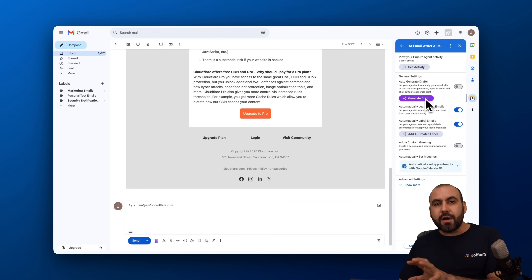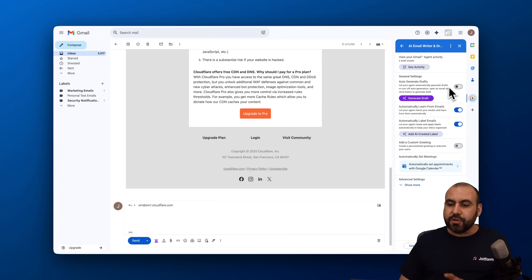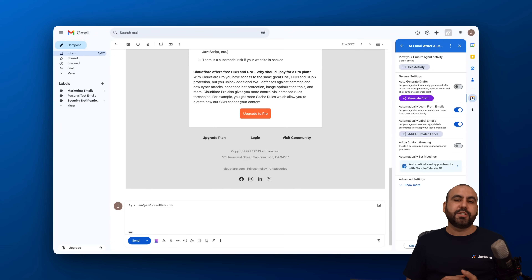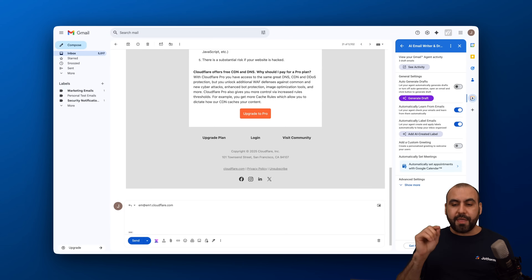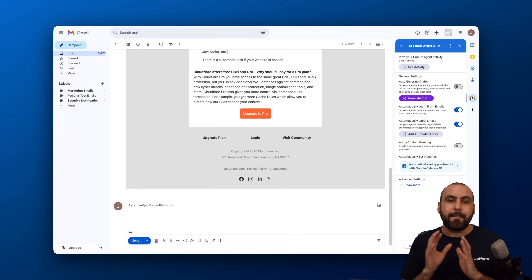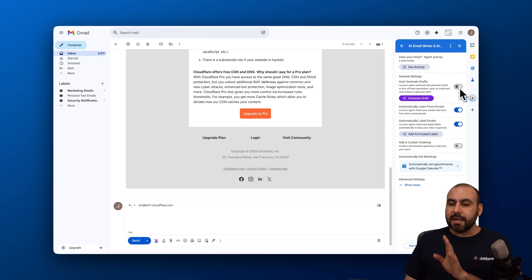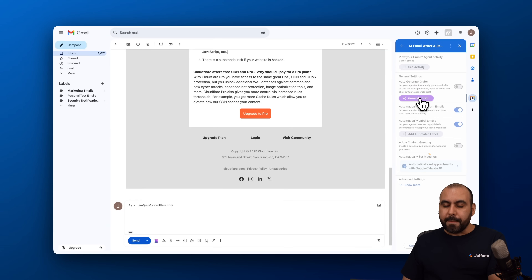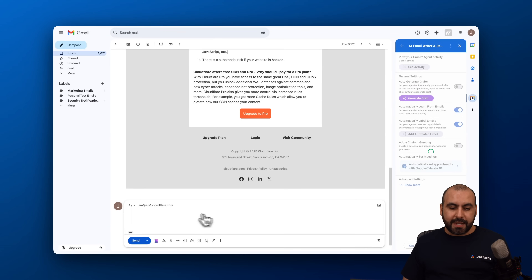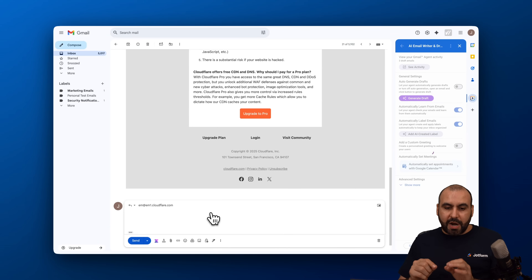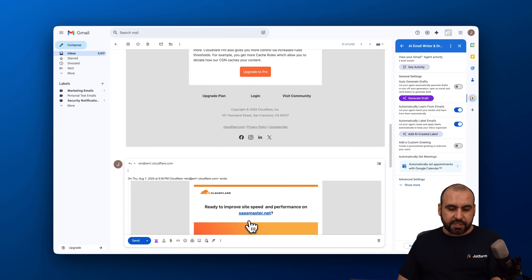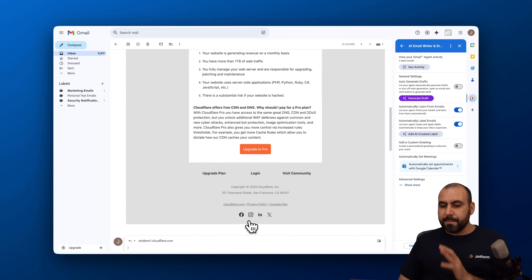Right now we're doing this manually — we haven't enabled auto-generate draft. If you want drafts ready as soon as you open an email, that's the best option. But for certain emails you can do it manually. Click 'Generate draft' and it will produce a draft email you can review, modify, and then reply with.